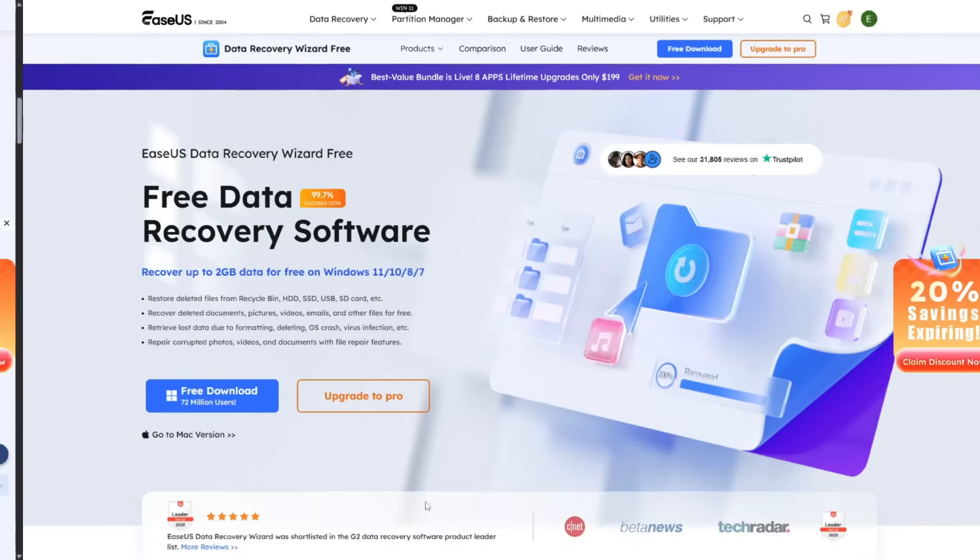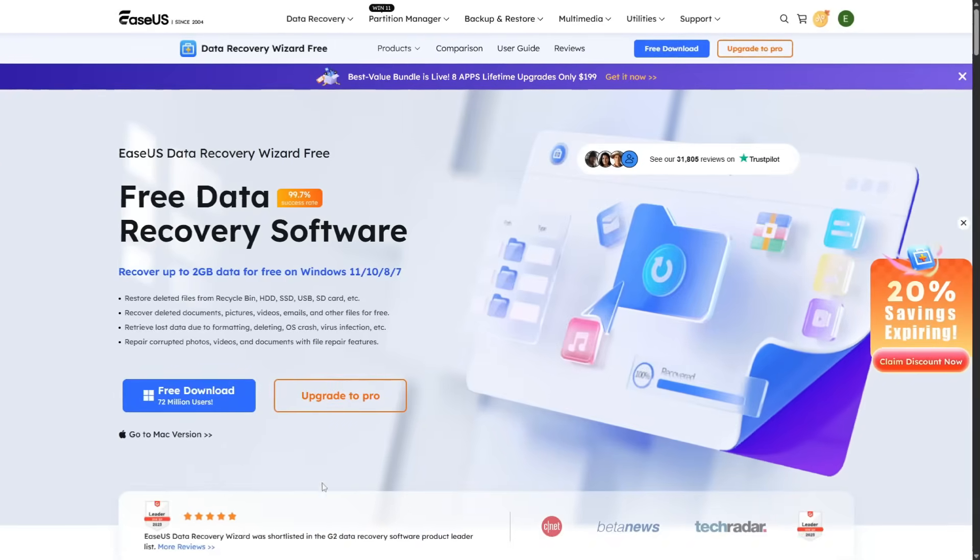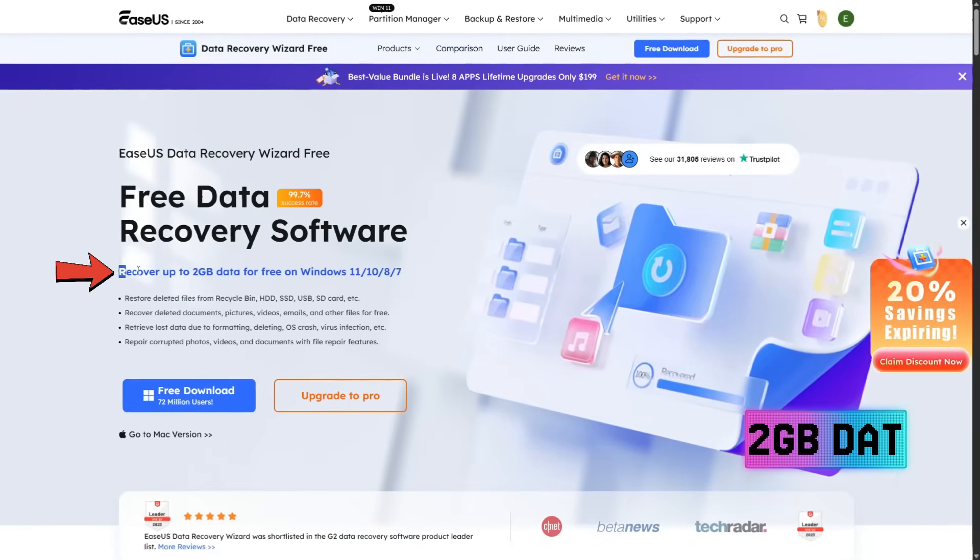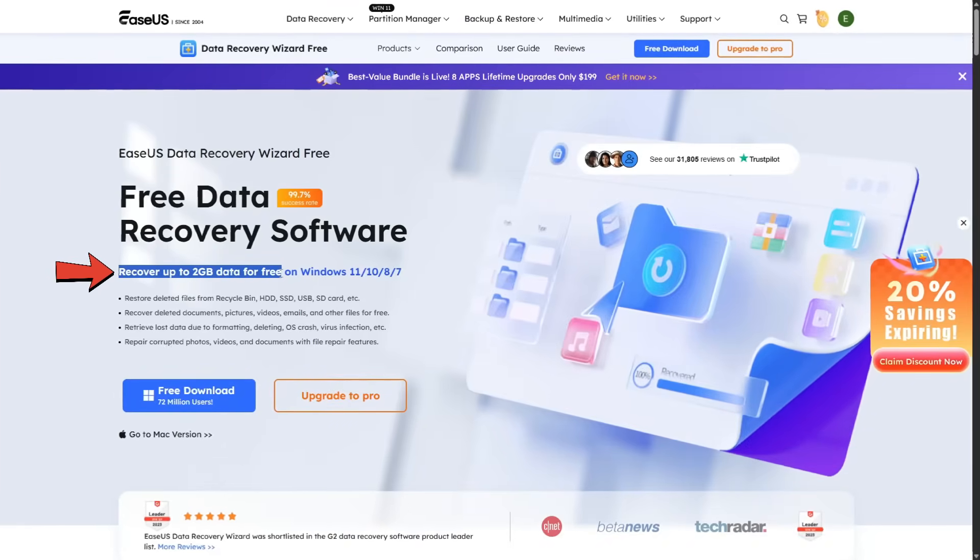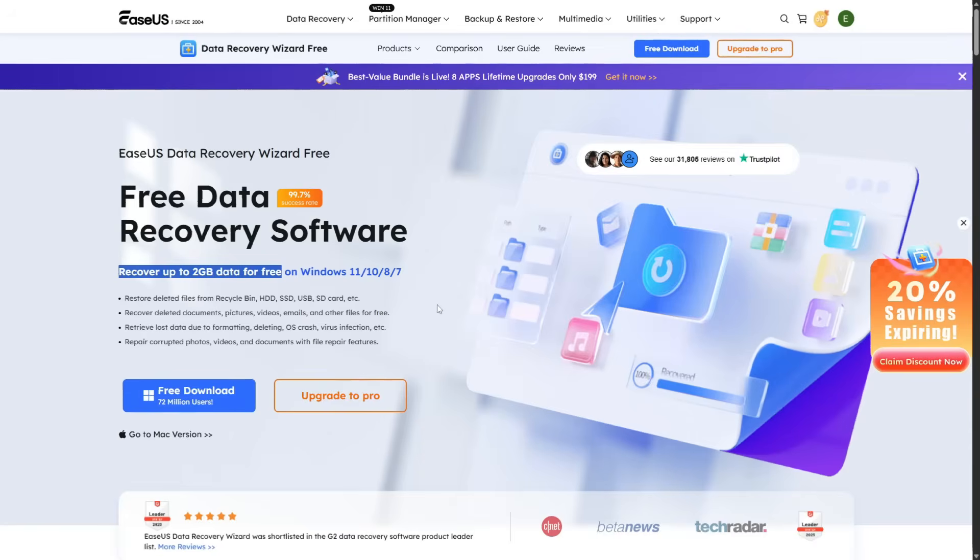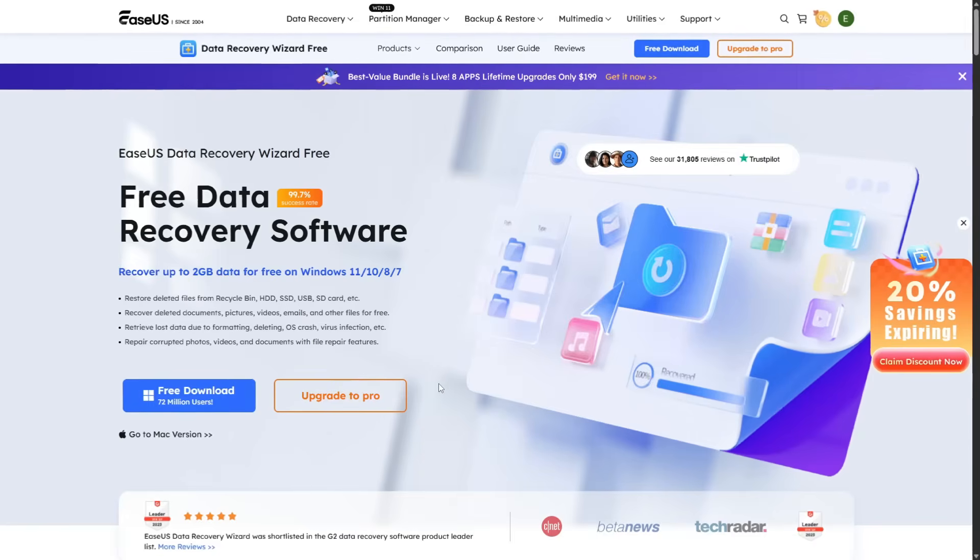The free edition allows you to recover up to 2GB of data. That's not huge for massive video projects, but for most everyday files - documents, PDFs, photos or smaller videos - it's a real lifesaver.